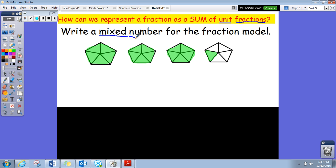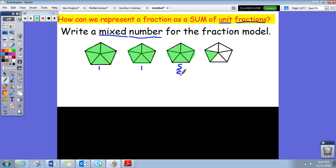I see 'mixed number,' so I know I need a whole number and then a fraction part. This whole entire fraction model is shaded in, so that's going to be like a one. This whole entire fraction model is shaded in — that's also a one. It has five fifths, and five fifths is the same thing as a one.